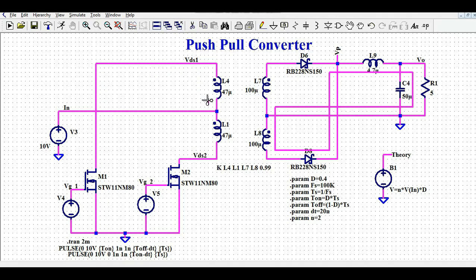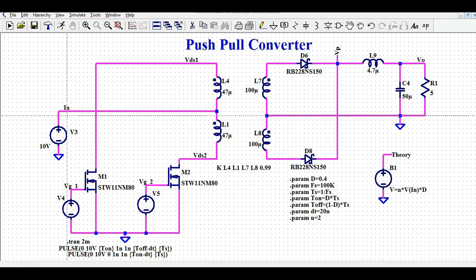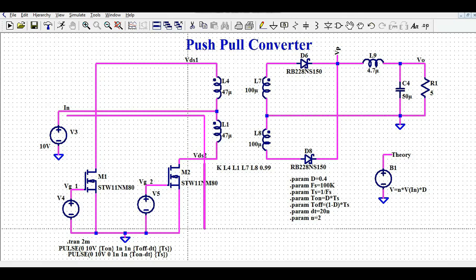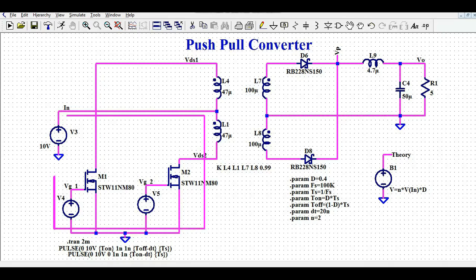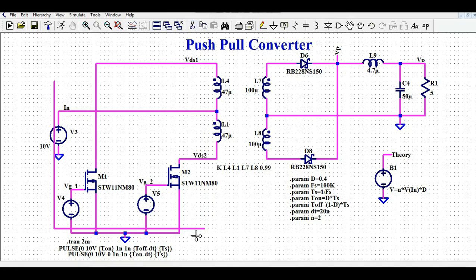When MOSFET M2 is on, the current flows from the supply, charges inductor L1, and the path completes through M2 to ground and back to the supply. Since the dot end of L1 is now connected to the power supply, this dot end becomes plus.